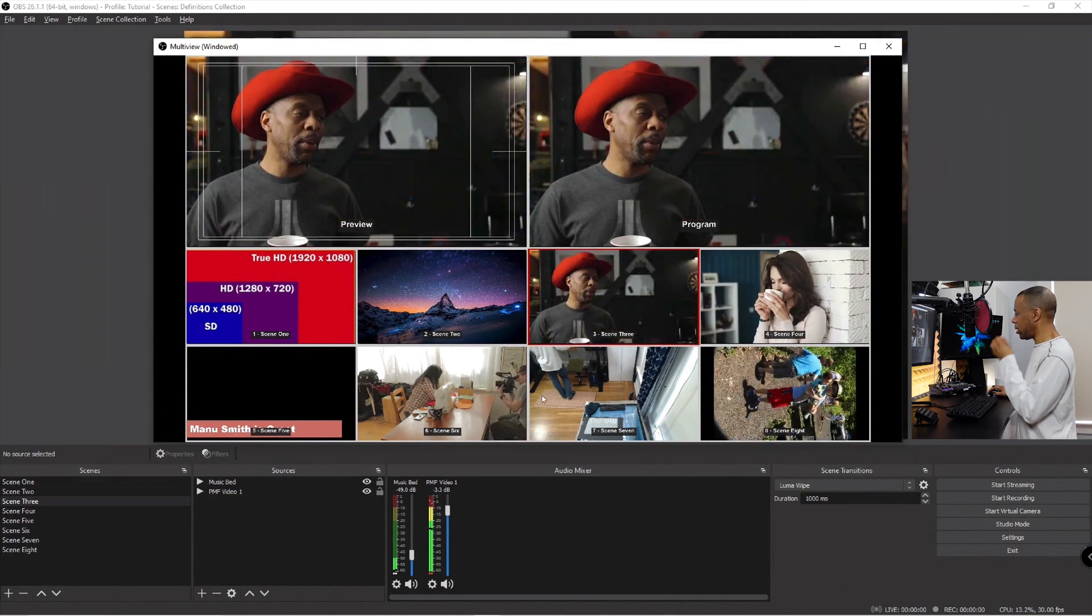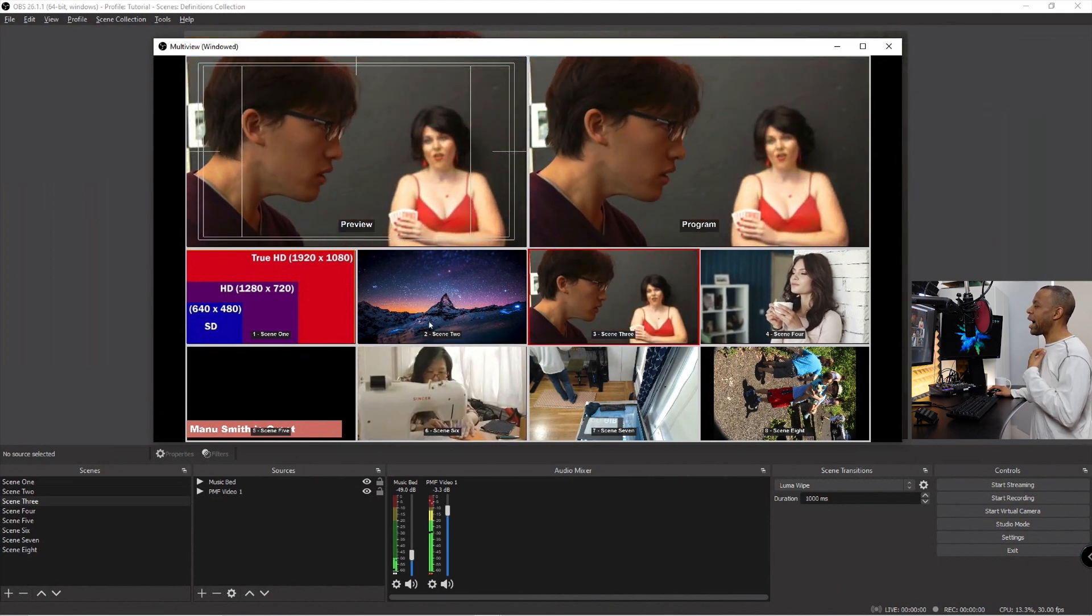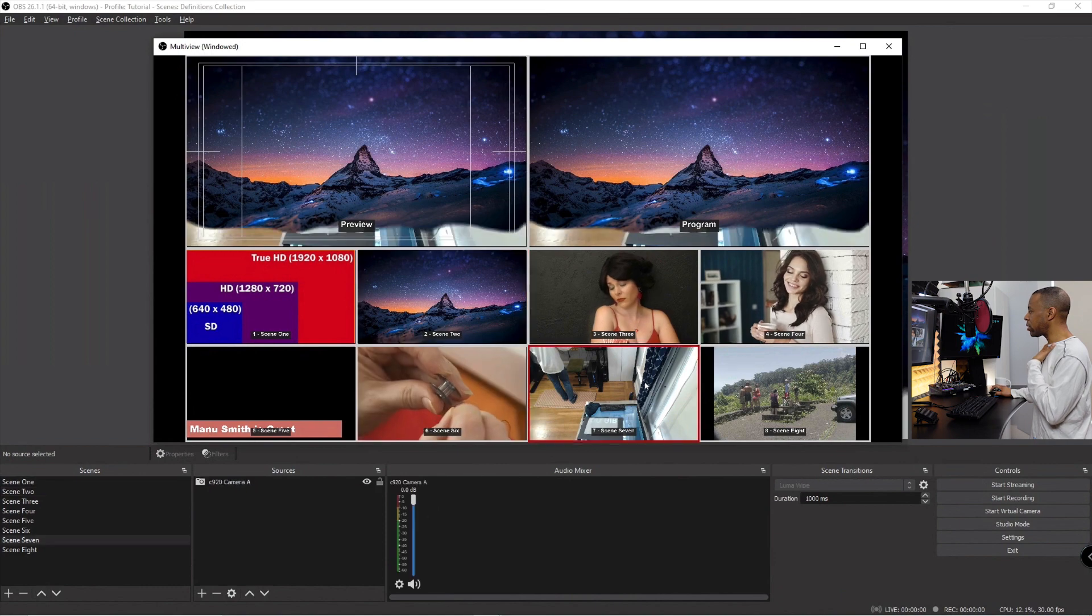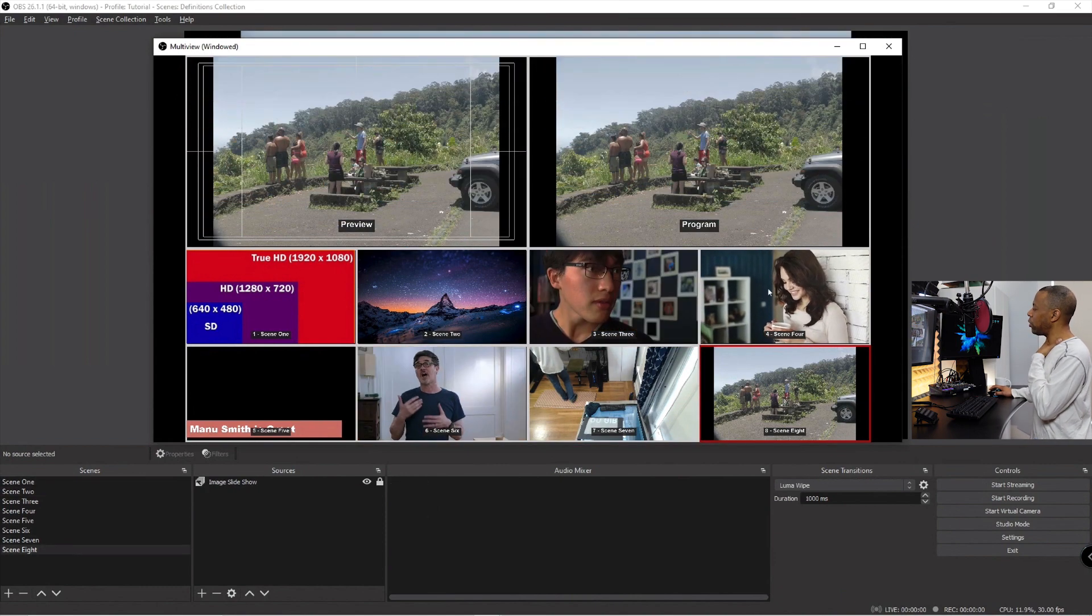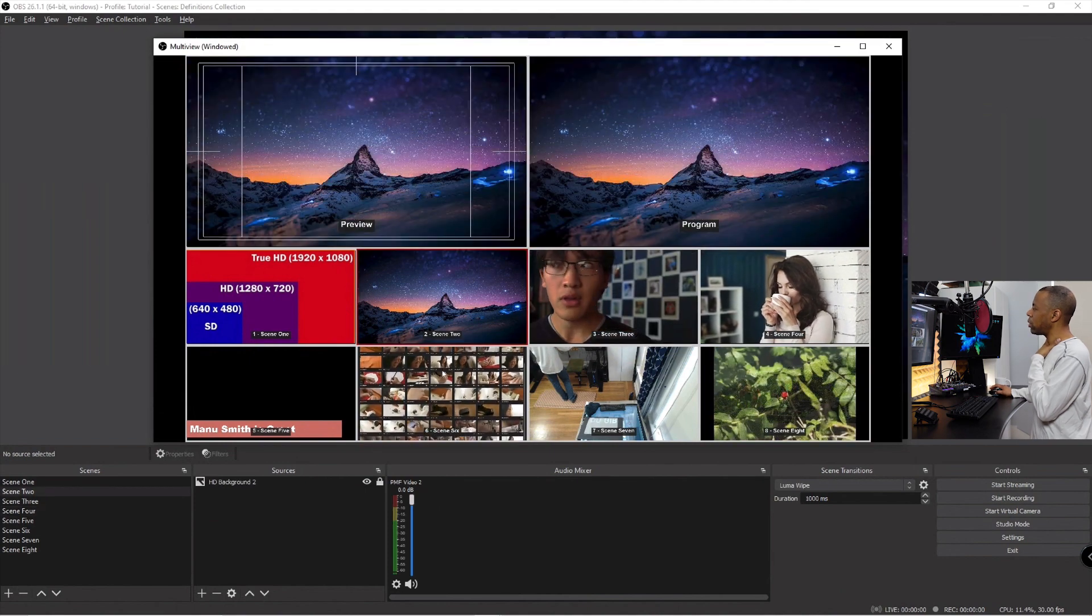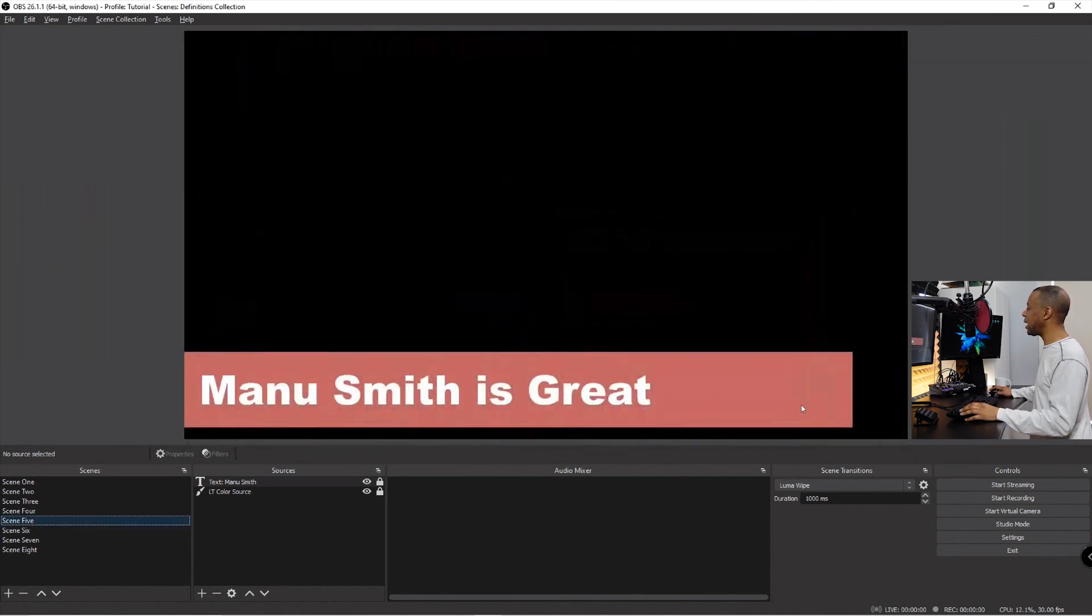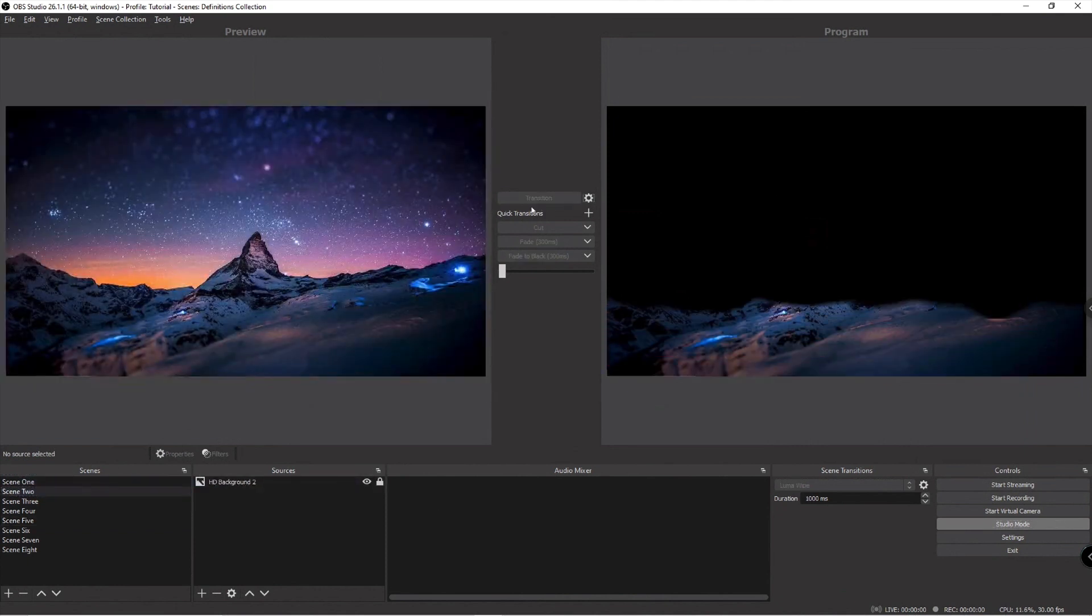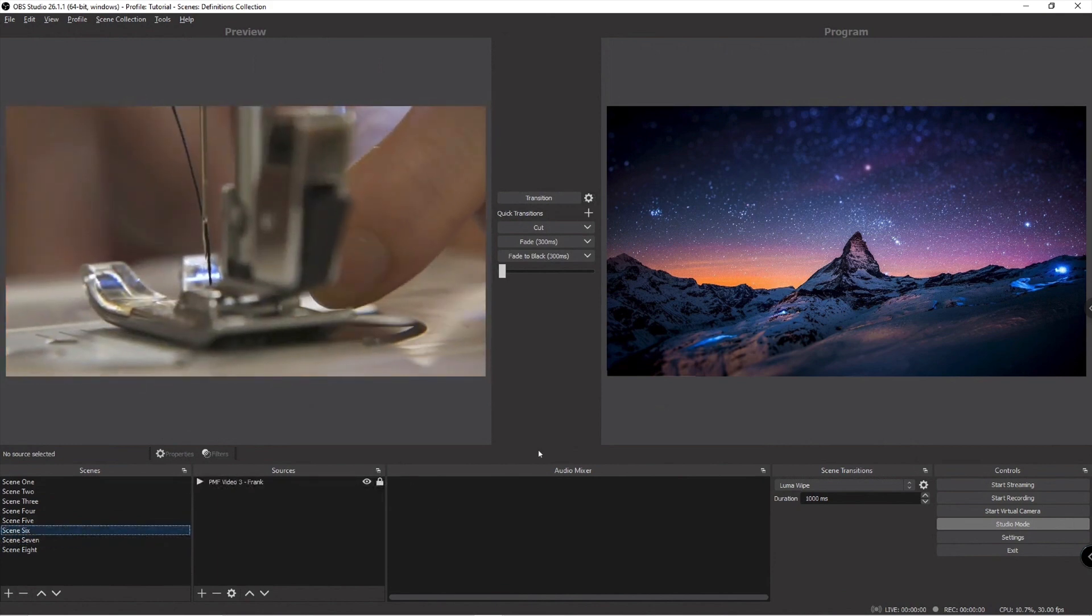If we go back to this multi-view right here, now I get access to all of these. Since I'm in preview mode, I can click each of these windows and not only does it change the preview but it also changed the program. So one click will do my automatic transition. If we get, if we go to studio mode once again and I set this to scene two, we'll transition over to it. I set this to scene seven or scene six.